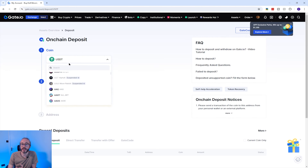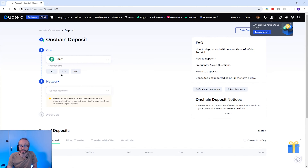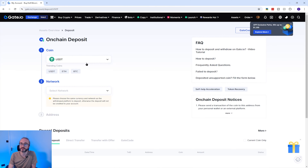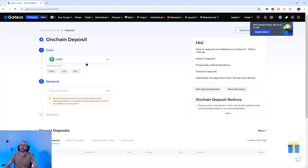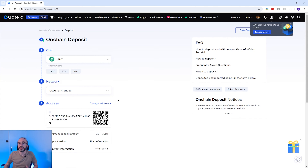You can browse the list but searching is a lot quicker. I'm going to search for USDT, which is already selected. Some cryptocurrencies can be deposited on multiple networks or chains, and it's important to check which network you are sending your crypto on — if you select the wrong network or chain then you risk losing your crypto. I'm going to pick the ETH/ERC20 network.